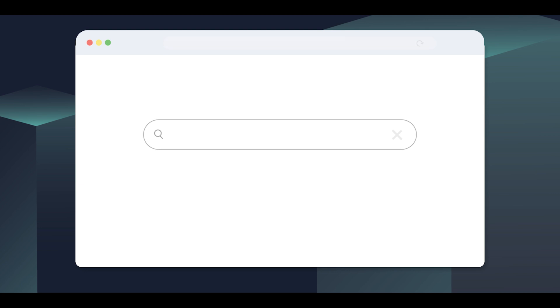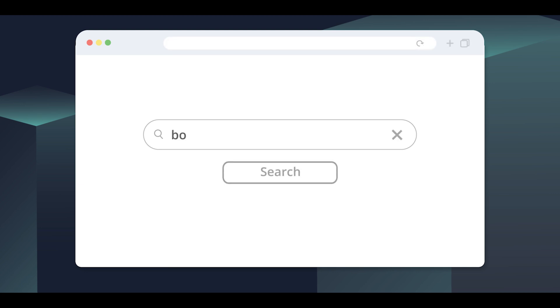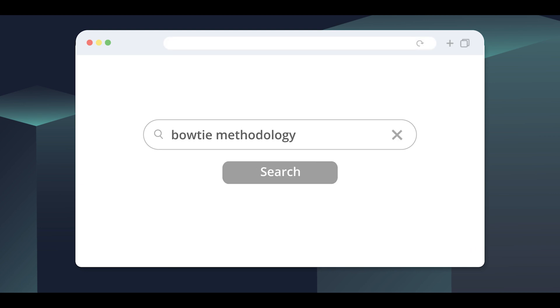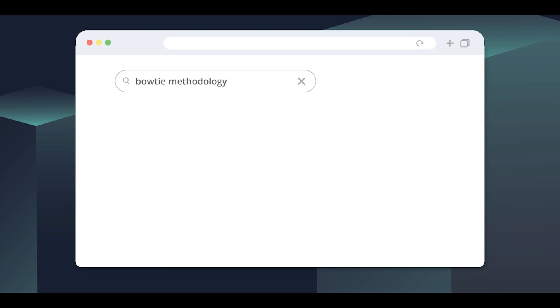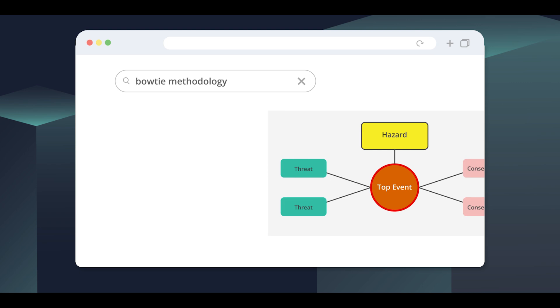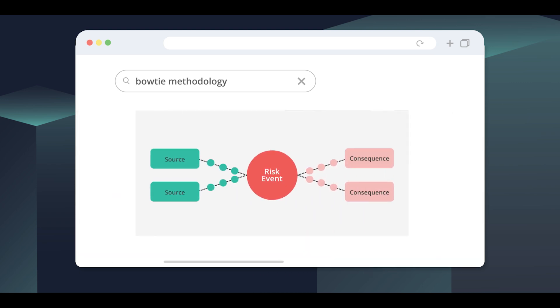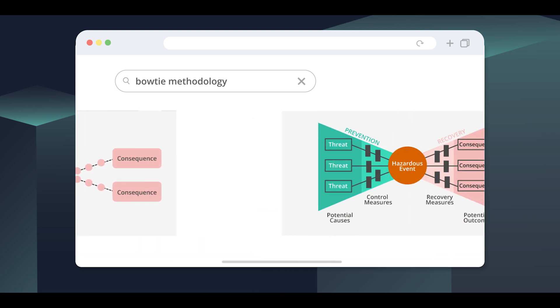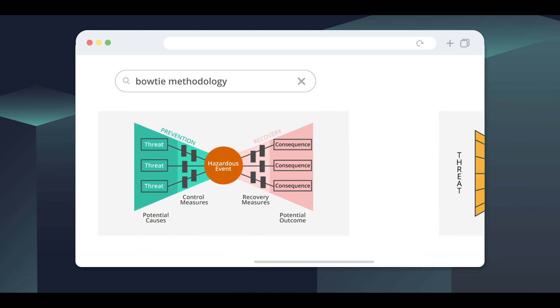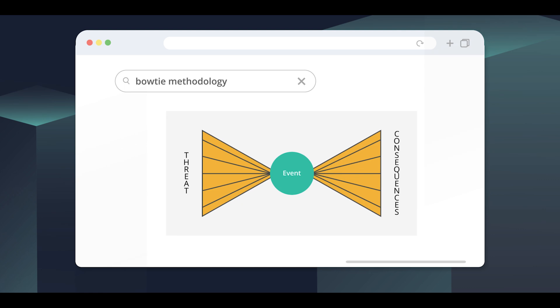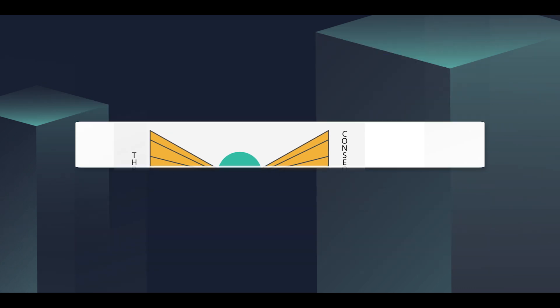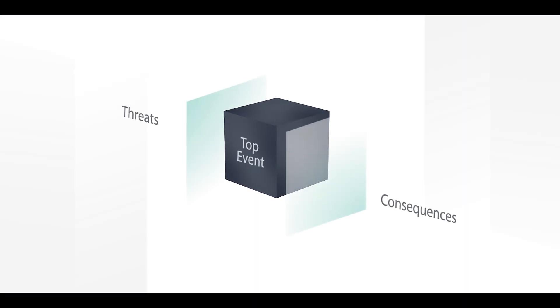In some industries, it is common to use the Bowtie Methodology, which outlines the paths of risk from its causes to its consequences, developing barriers to prevent the dangers of serious accidents and mitigate the impact. Inteli offers this methodology in real-time.